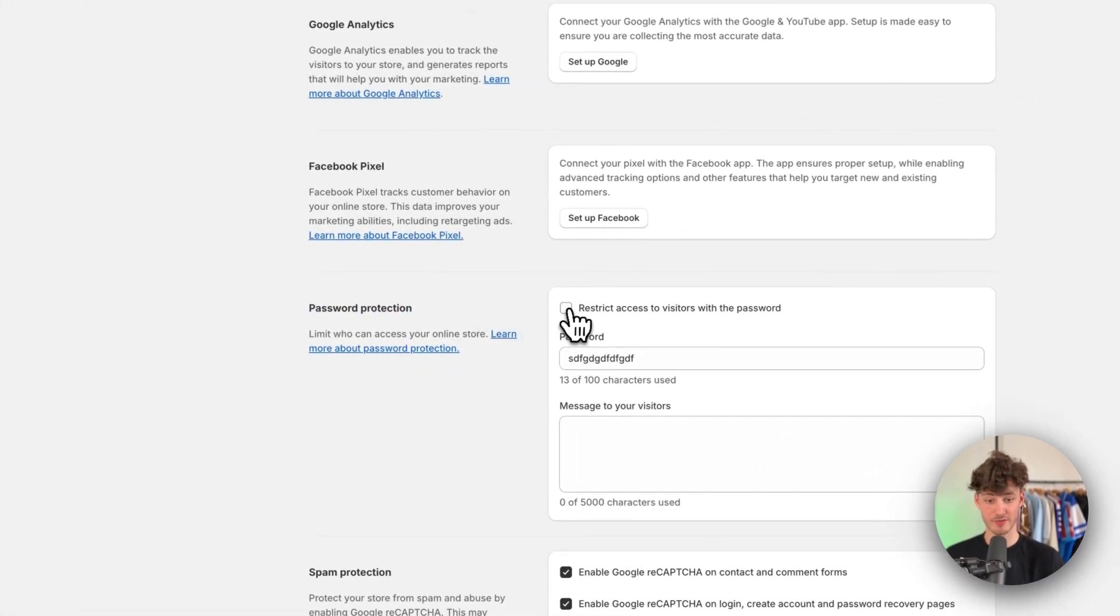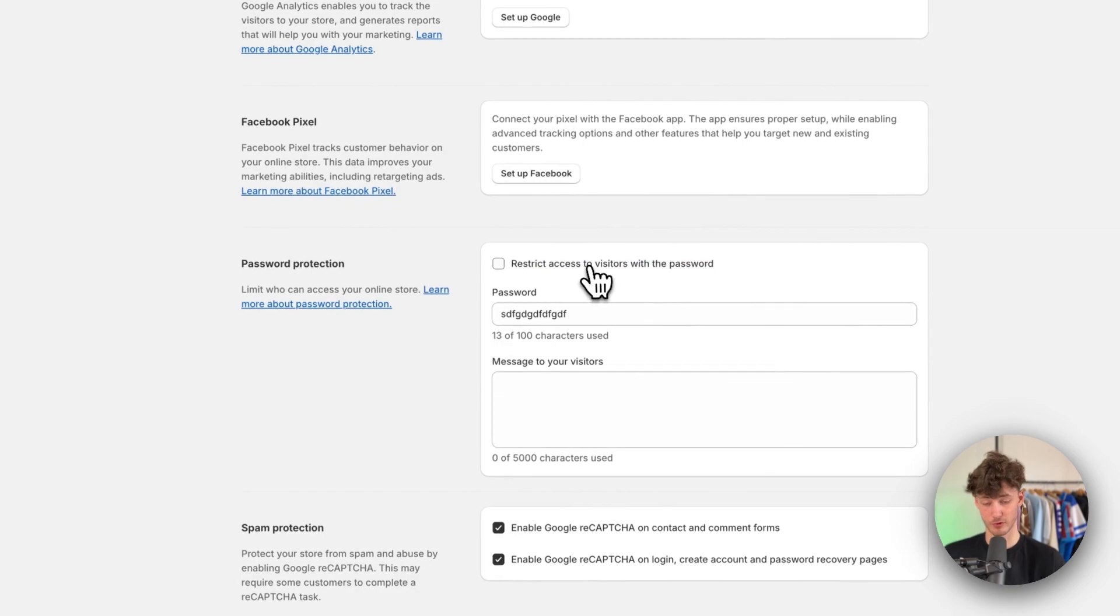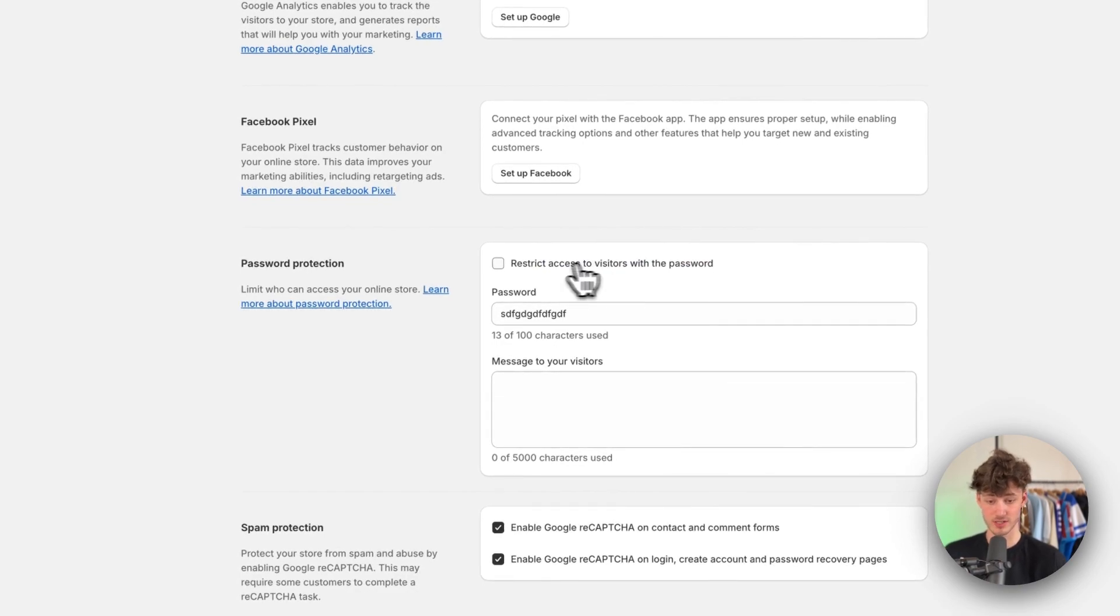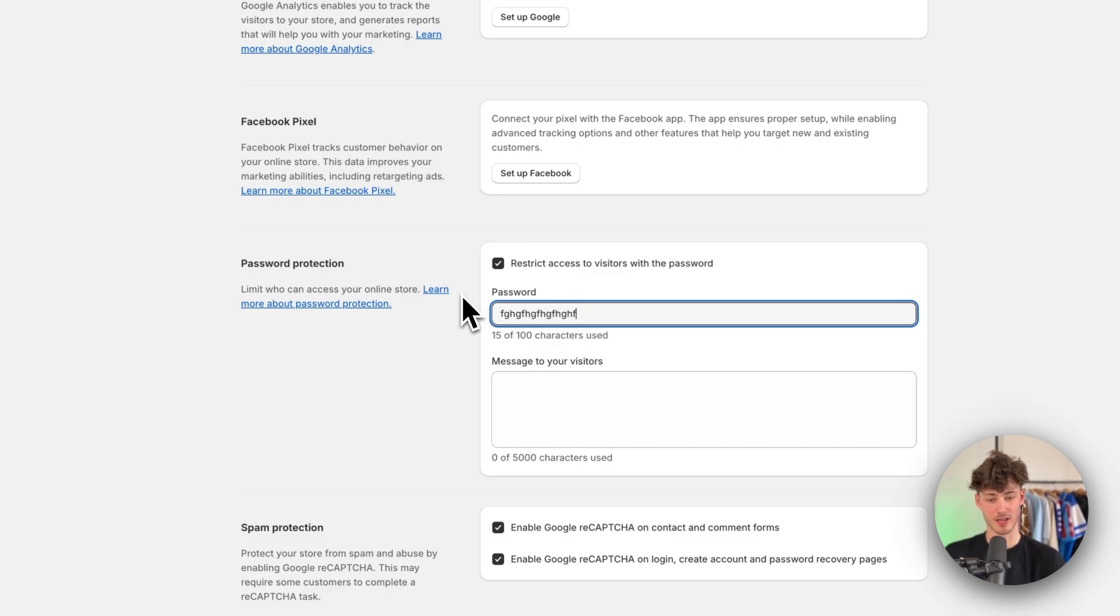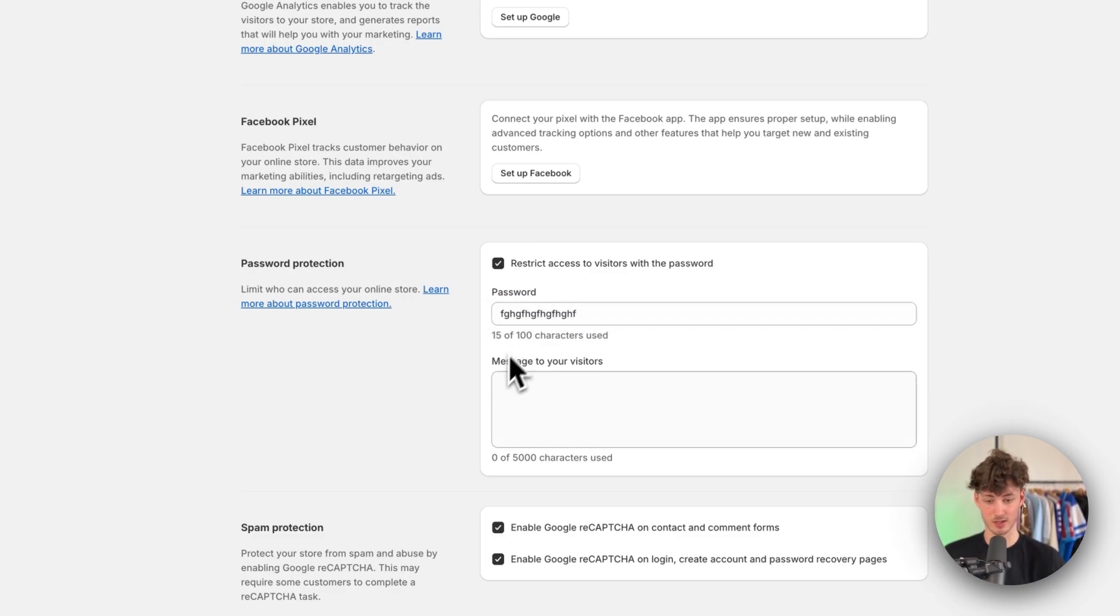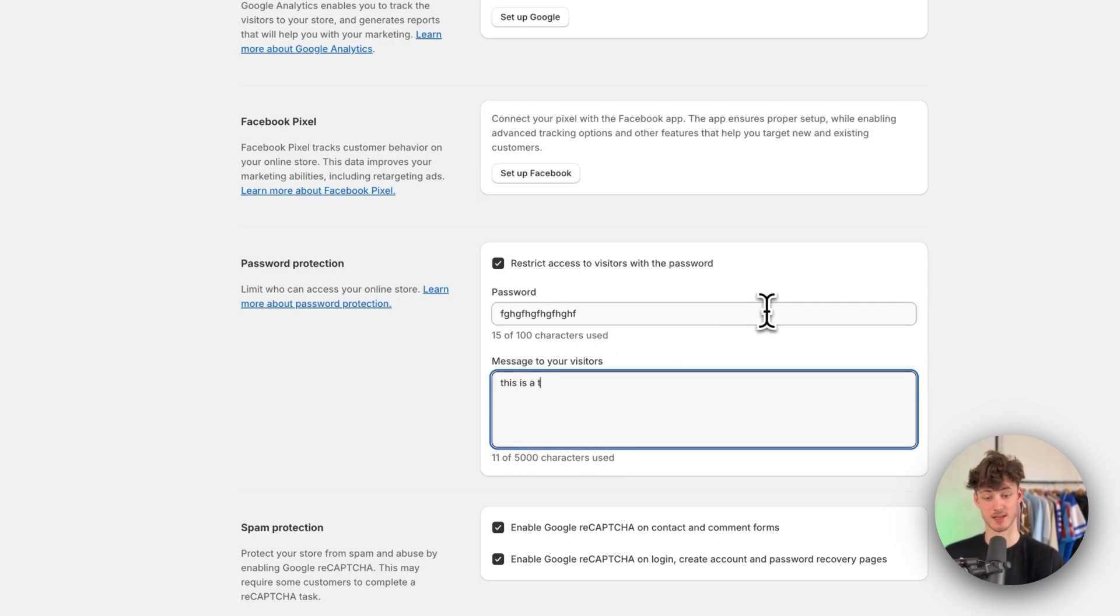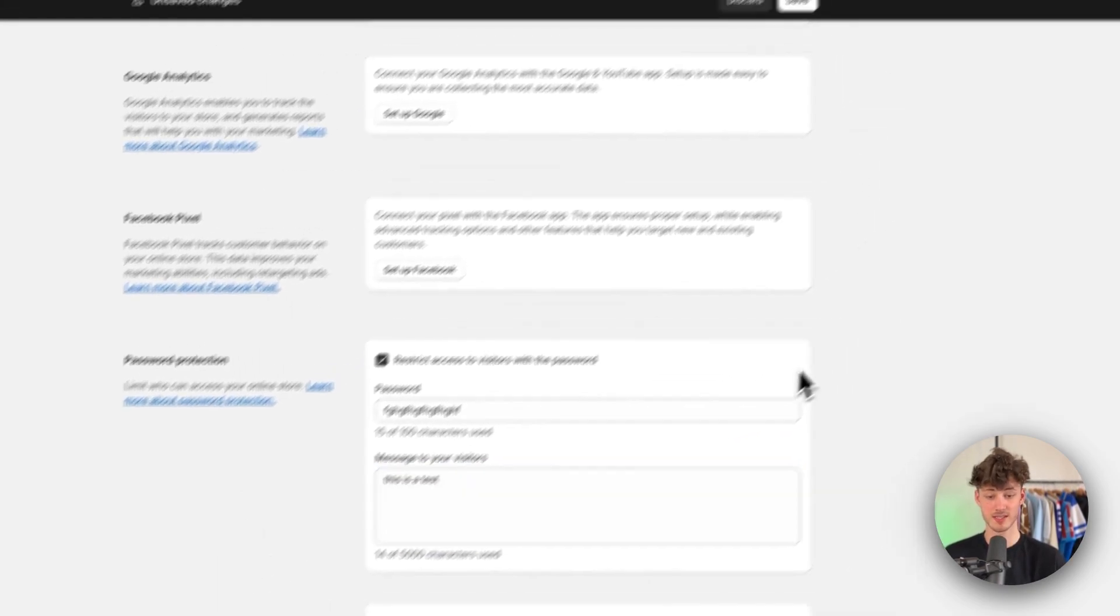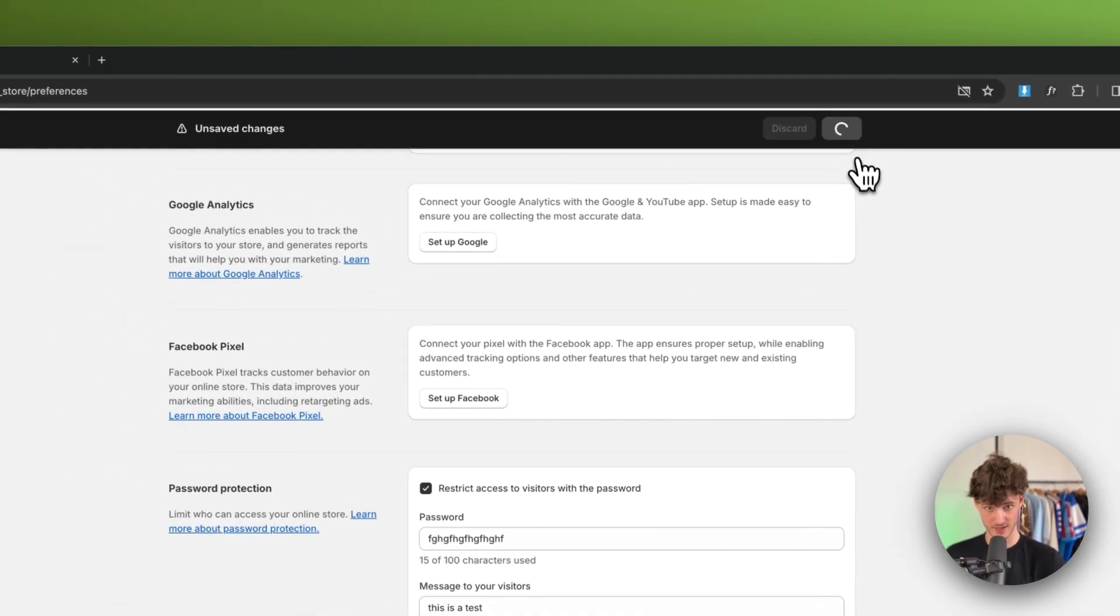We will actually have to restrict the access from our visitors. Just tick this button right here, put in your password. Now I'm just going to put in any random password. It doesn't really matter. And then you can also display a message to your visitors. I'm just going to name this 'This is a test.' So in this case, I'm then going to simply save this.